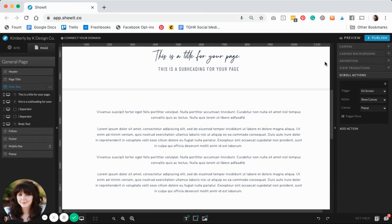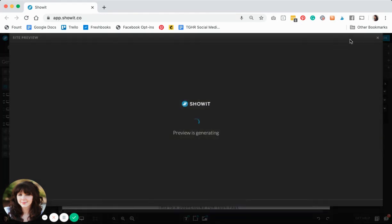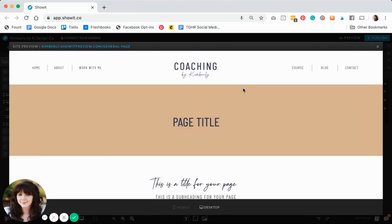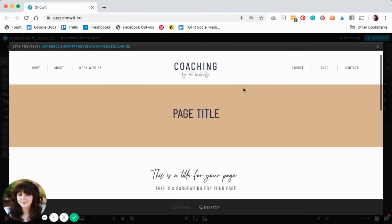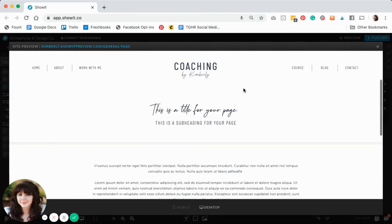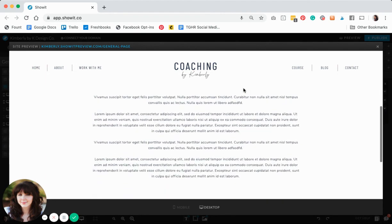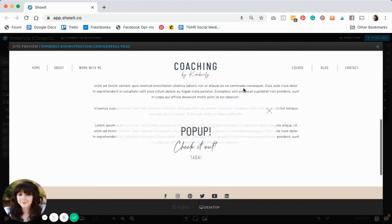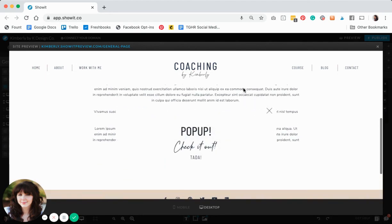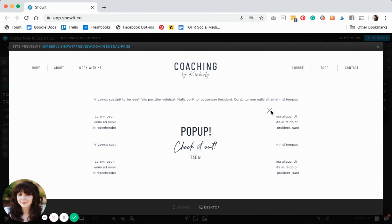Now that we have that trigger set for the scroll, I'm going to go ahead and preview again. Hopefully this will work for us. I'm scrolling down the page and there's my pop-up. It looks like everything worked out just the way that we were hoping.